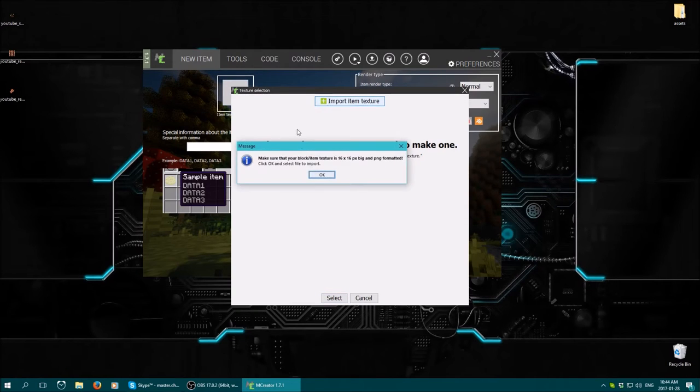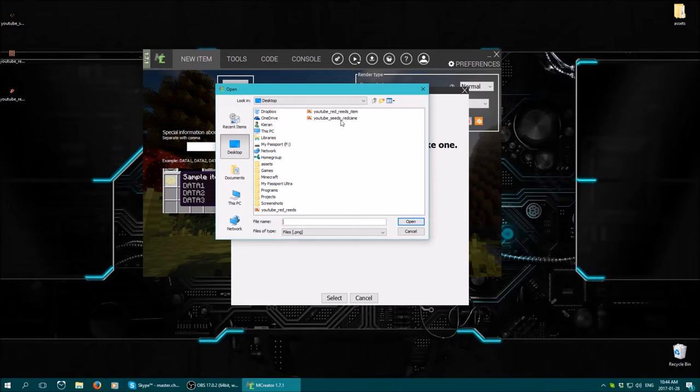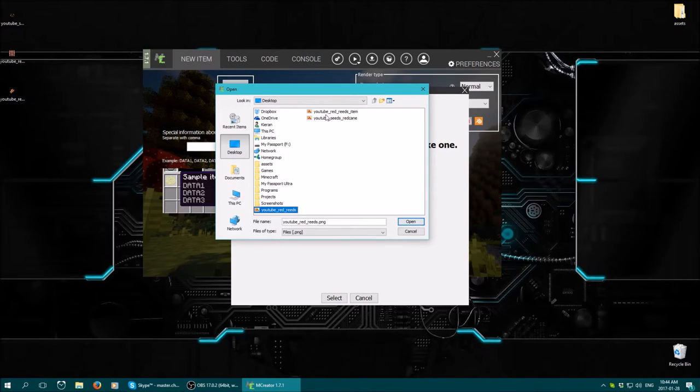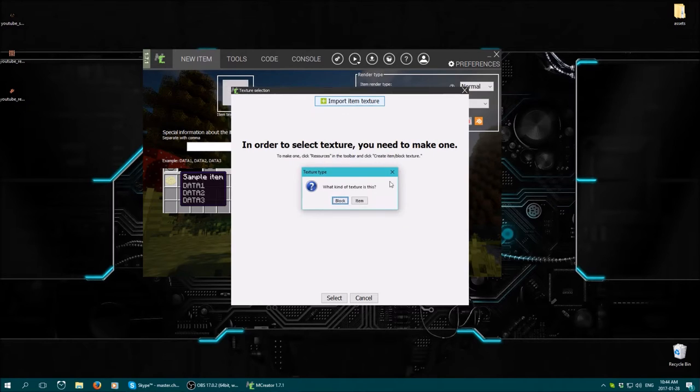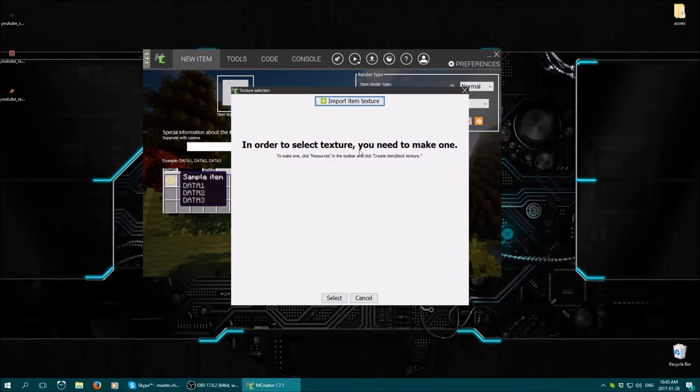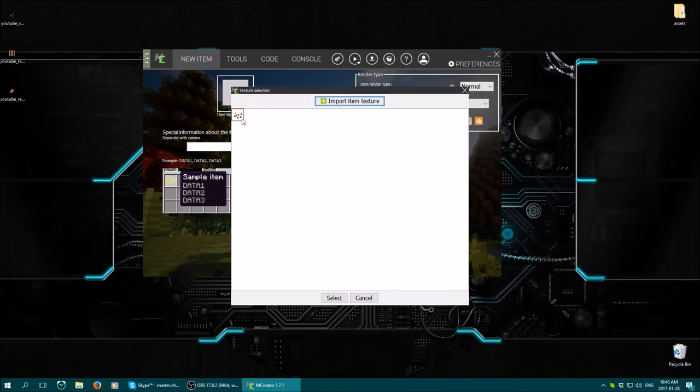So I'm going to have to import the texture. It's right on my desktop, red cane seeds right there. So open. You want to set it to an item because we're working with items. Now you have to cancel, go back in or it won't show.